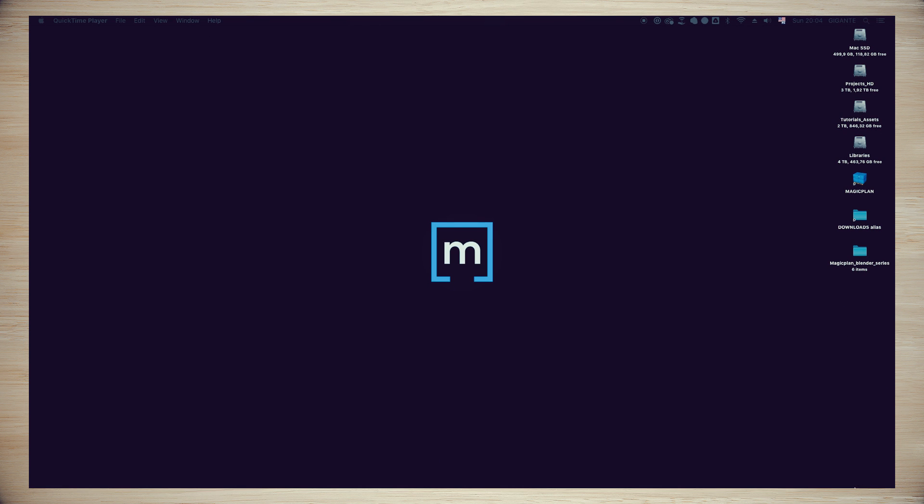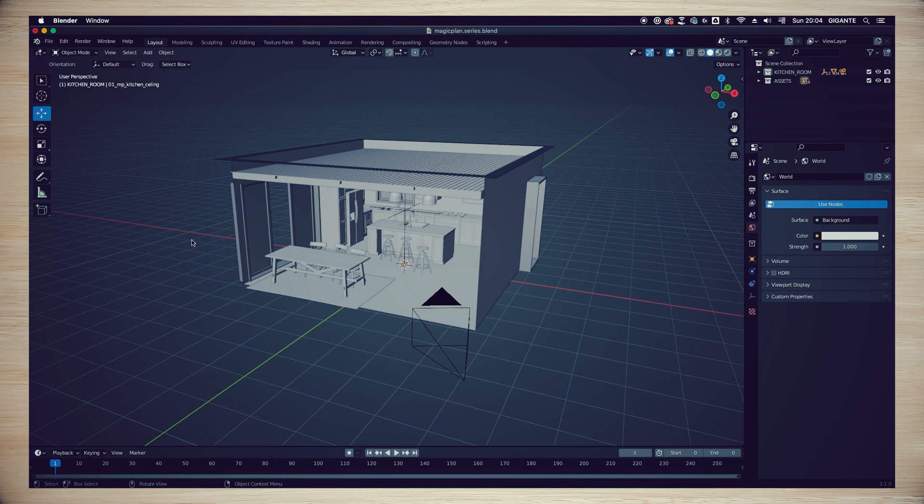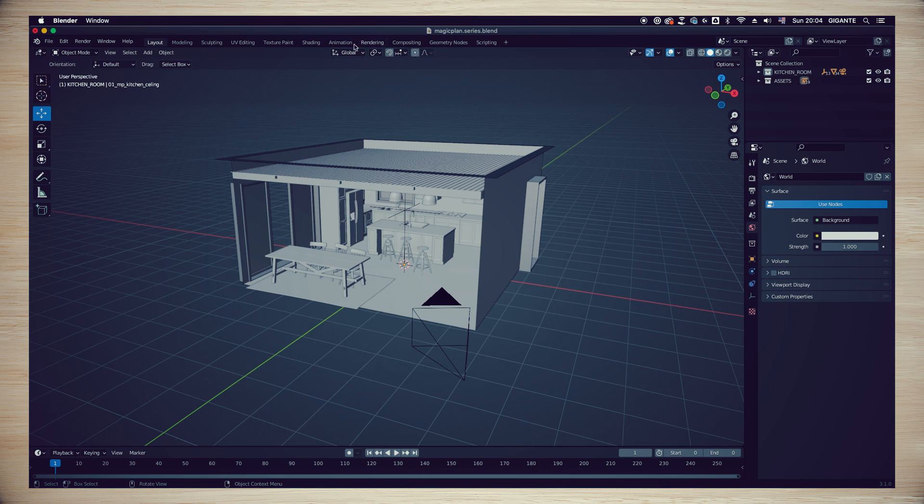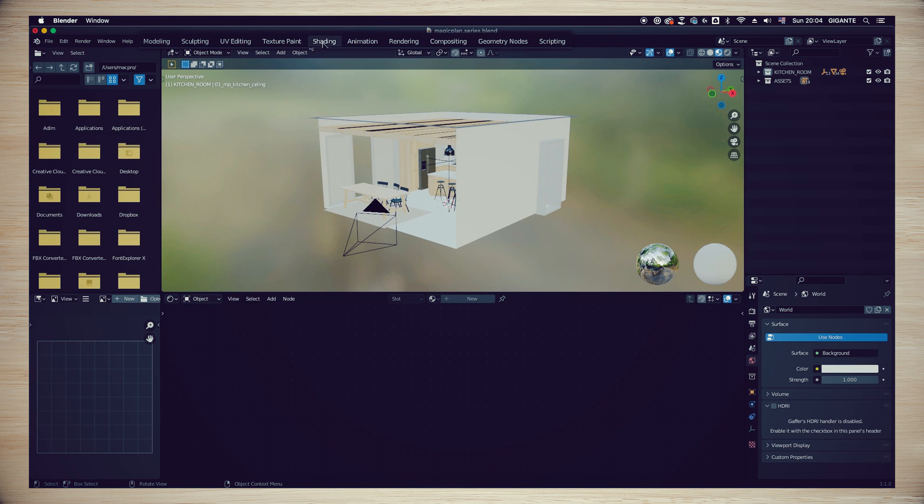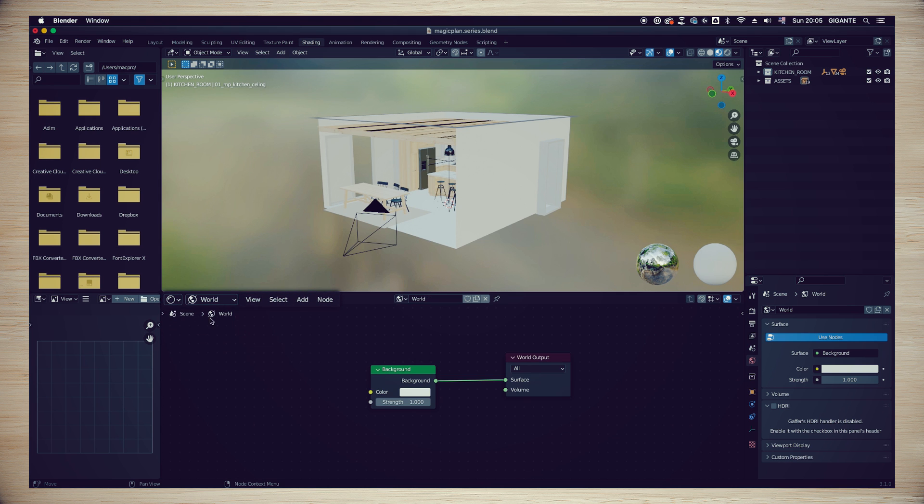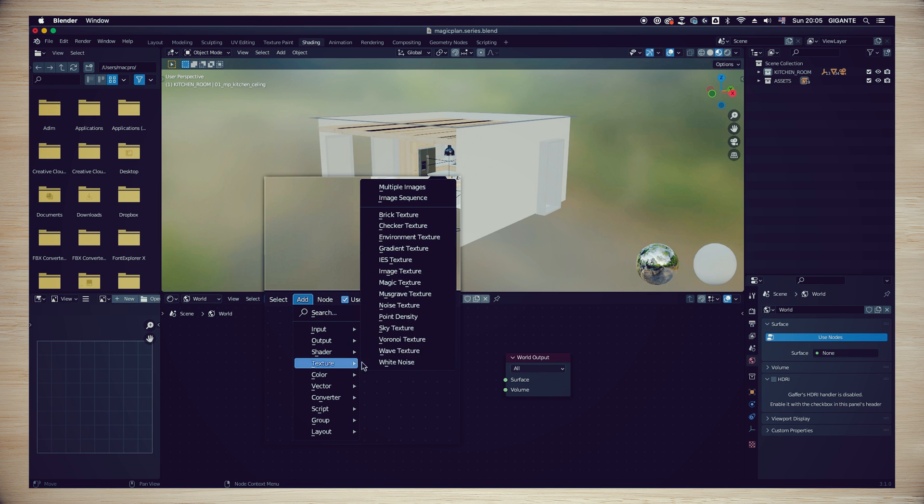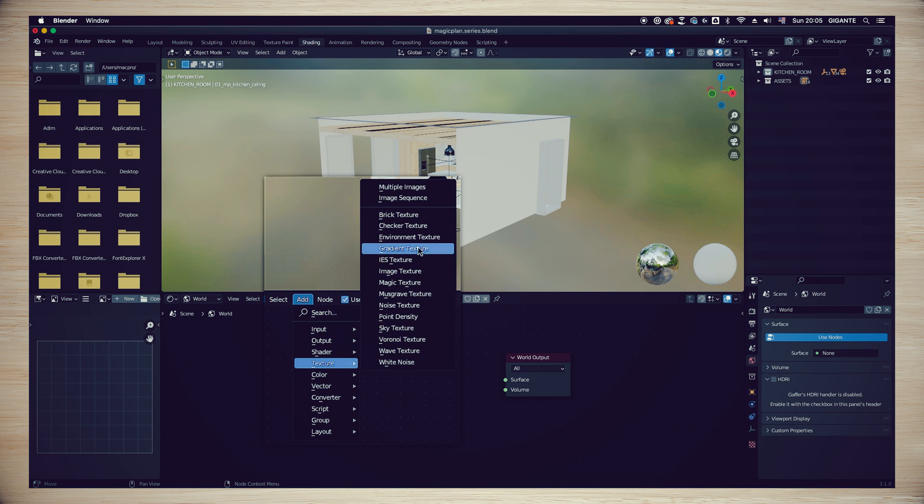In the shading interface on the center left of our screen, we are going to make a change on the drop down menu from Object to World as seen on my screen. Select the box named Background and press X to delete it. Now we are going to access the Add menu in the center menu bar and select Texture, Environment Texture.